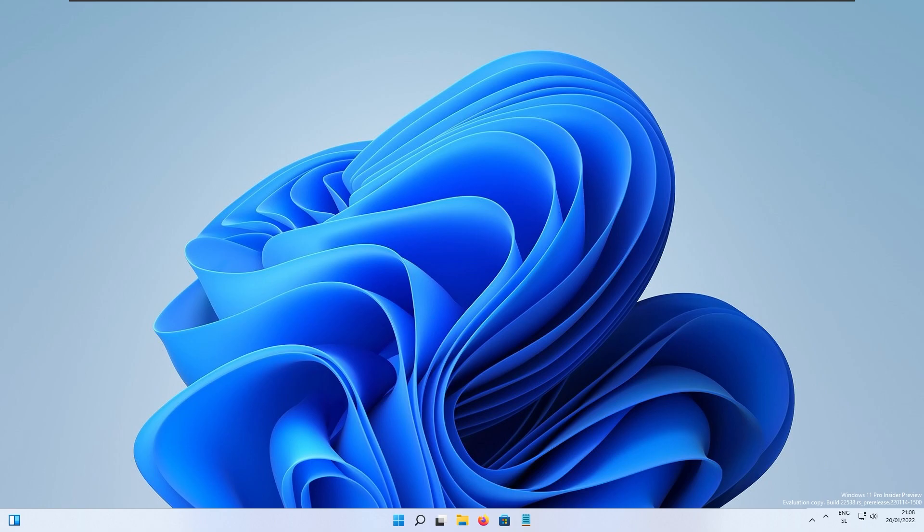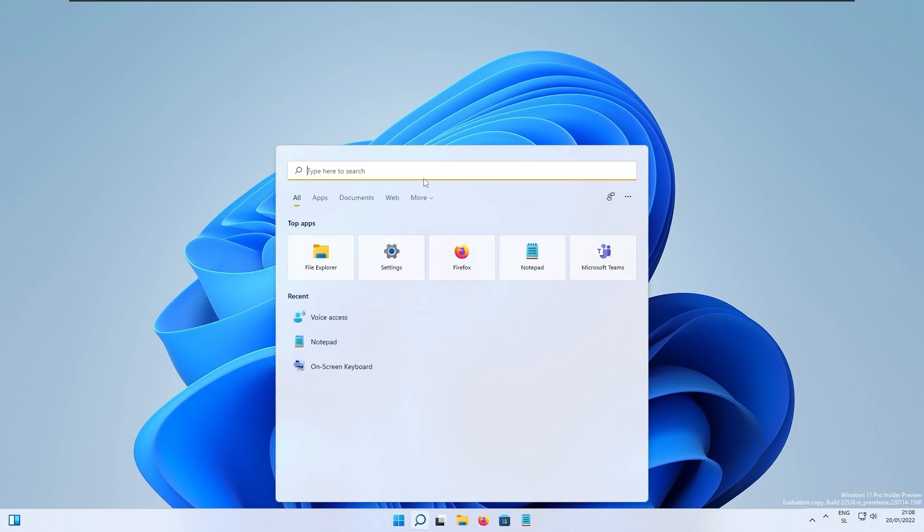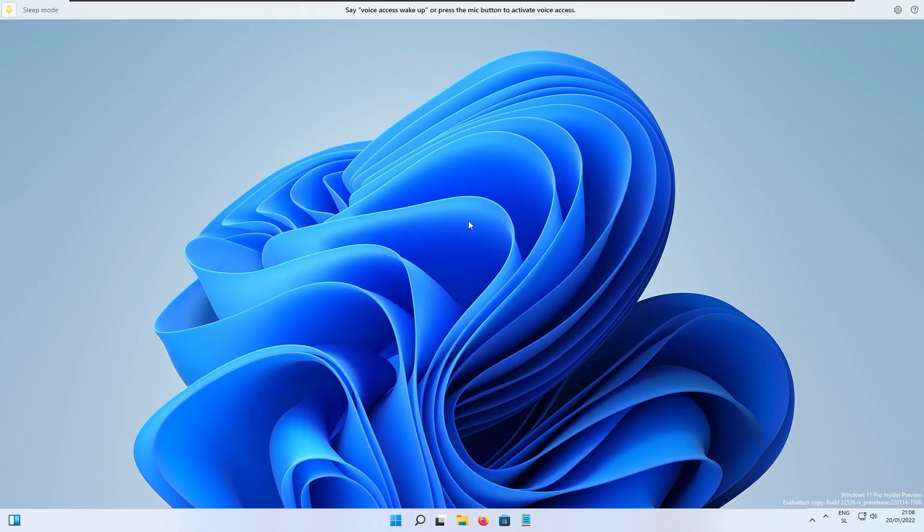Right now I'll show you how it actually works. If I type in voice here we have the app voice access. First you will need to download something and then it will enable the voice access. It will prompt you to download this.